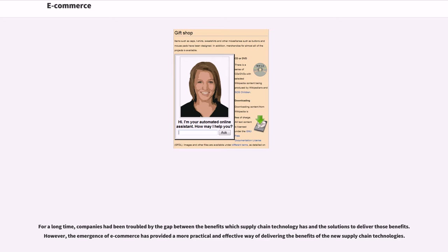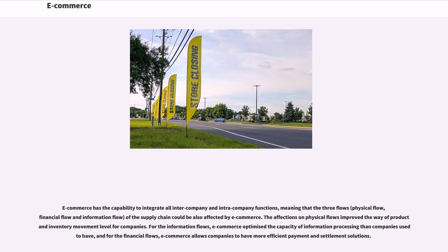For a long time, companies had been troubled by the gap between the benefits which supply chain technology has and the solutions to deliver those benefits. However, the emergence of e-commerce has provided a more practical and effective way of delivering the benefits of the new supply chain technologies. E-commerce has the capability to integrate all intercompany and intracompany functions, meaning that the three flows — physical flow, financial flow and information flow — of the supply chain could also be affected by e-commerce. The affections on physical flows improved the way of product and inventory movement level for companies. For the information flows, e-commerce optimized the capacity of information processing. For the financial flows, e-commerce allows companies to have more efficient payment and settlement solutions.